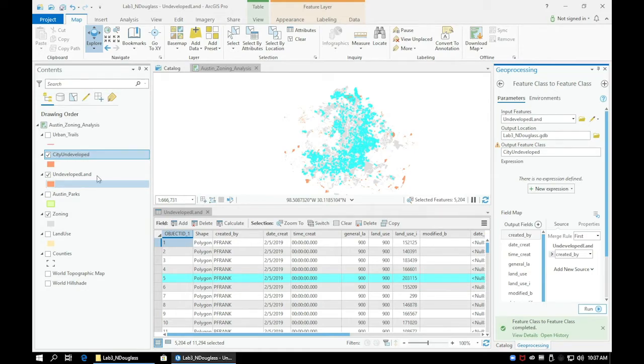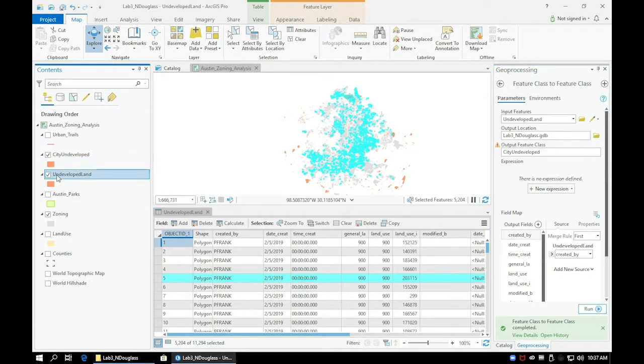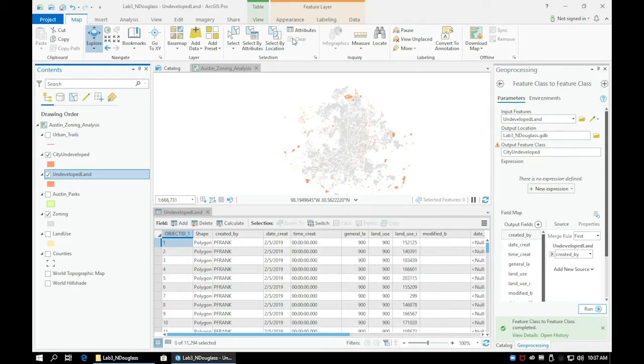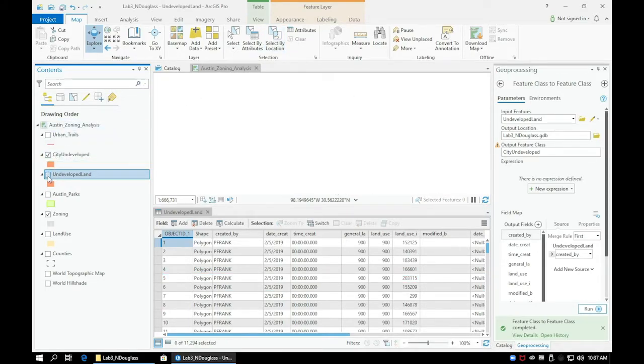Clear your selection for the undeveloped land layer and you'll notice a significantly lower number of parcels in our new layer.